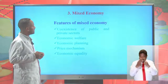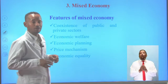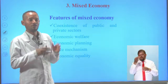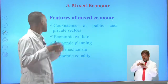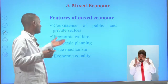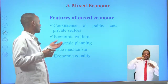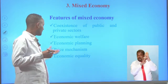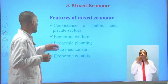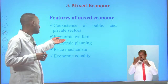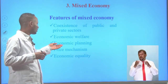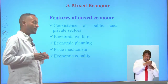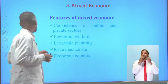Mixed economy is a combination of the capitalist and command economic systems — a mixture of the private sector with the government sector. Its features include: co-existence of the public and private sectors; economic welfare (from the command system); economic planning (from the command system); price mechanism (from the capitalist system); and economic equality (from the command system).